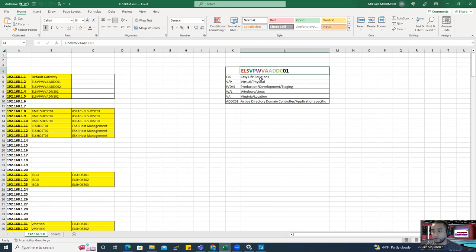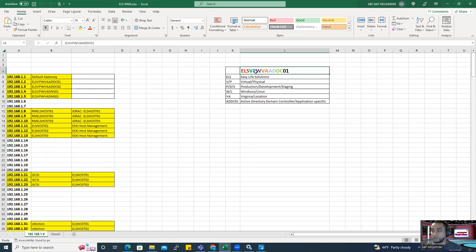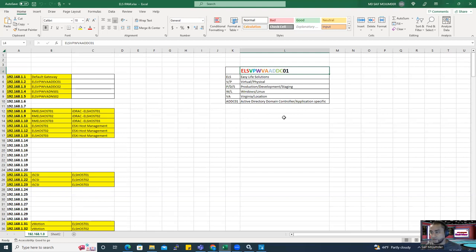The last IP is for broadcast and the first is reserved for the default gateway. The rest of the IPs I can use for servers or virtual machines. I also came up with a naming convention. ELS-V/P-D/S-W/L-location-role-number — for example: ELS means easy-life solutions, V or P means virtual or physical, D/S means development or staging/production, W or L means Windows or Linux, then location like Virginia, then the role like AD-DC, then 01. That's what I did.